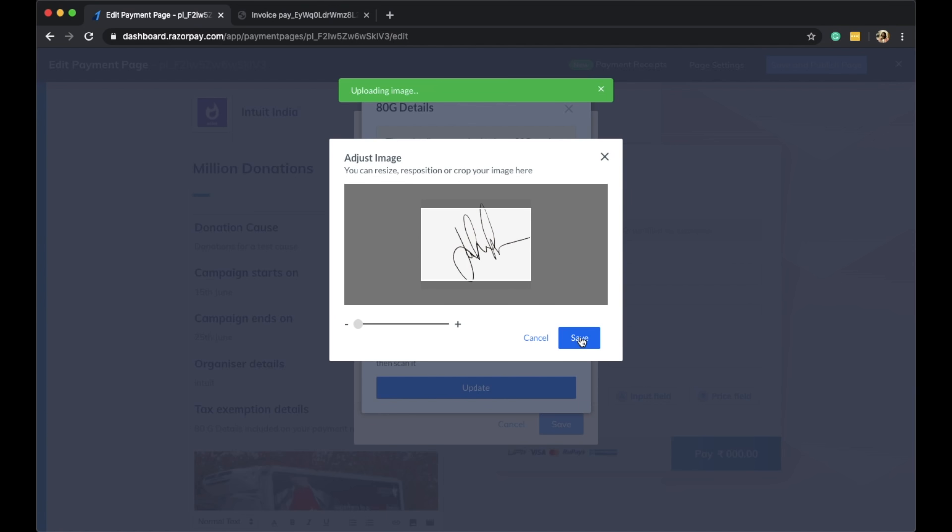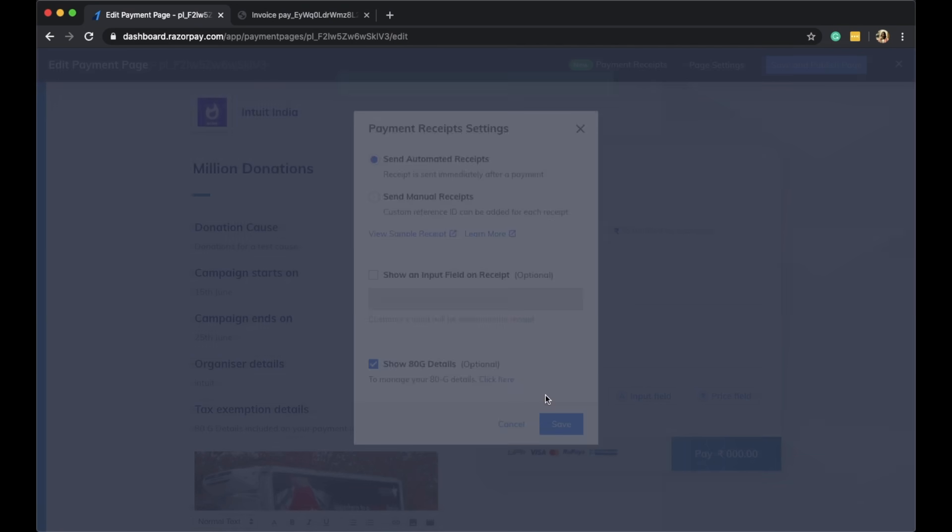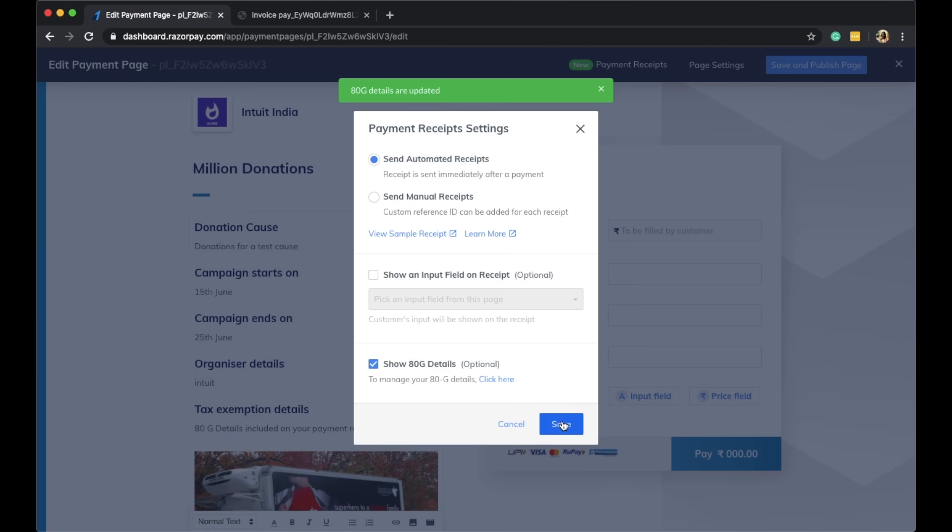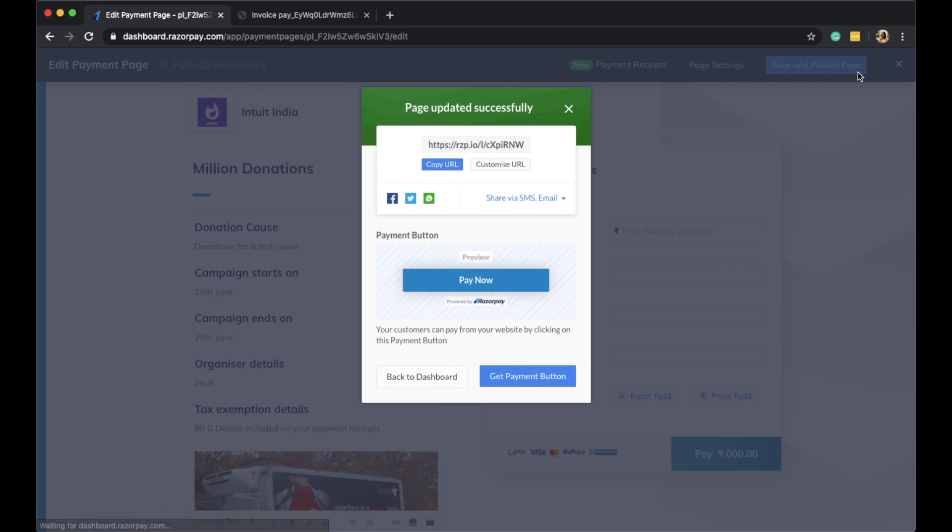Now on every receipt that goes out for this particular page, my customer will be able to see the ATG details along with the sign and seal of my company. Here is the sample ATG receipt in front of you.